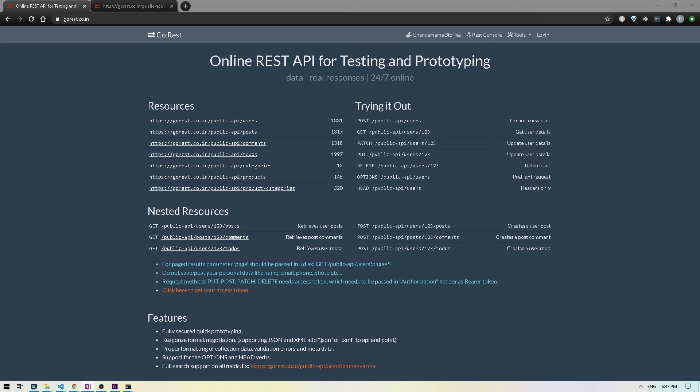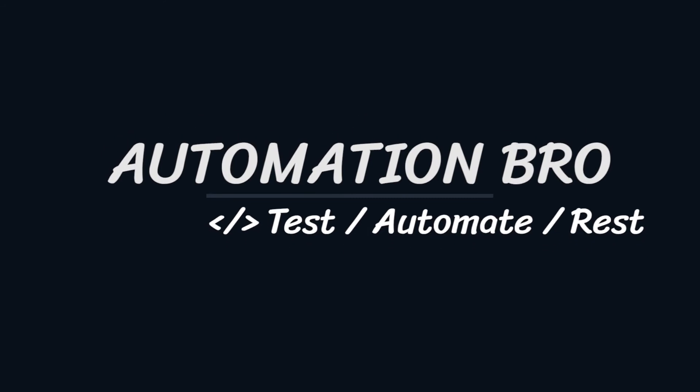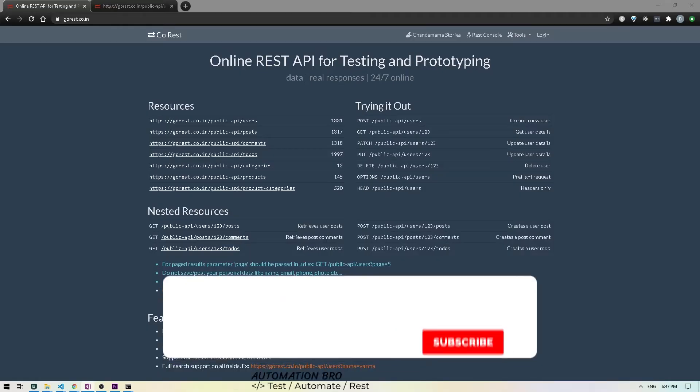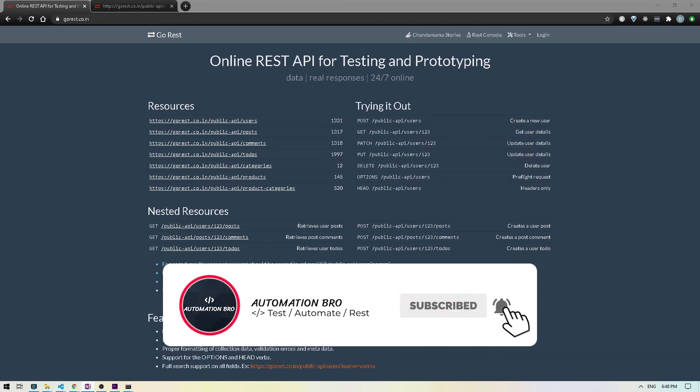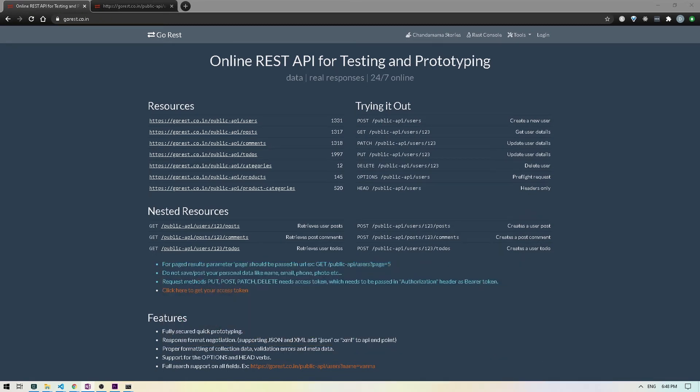Let's take a look at how to work with GET methods when doing API testing with JavaScript. Hey there, welcome to AutomationBrow. If you're new here, please make sure to subscribe to my channel and hit that bell icon to get notified of my newly uploaded content. So in this video, we'll continue to write API tests for GET methods.